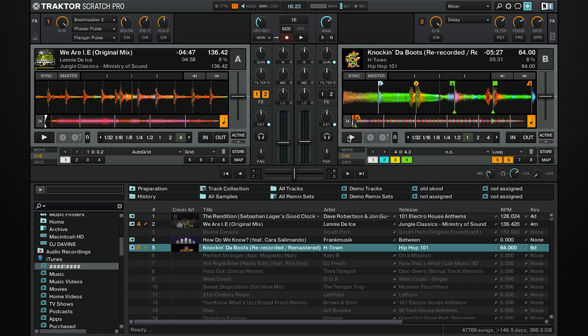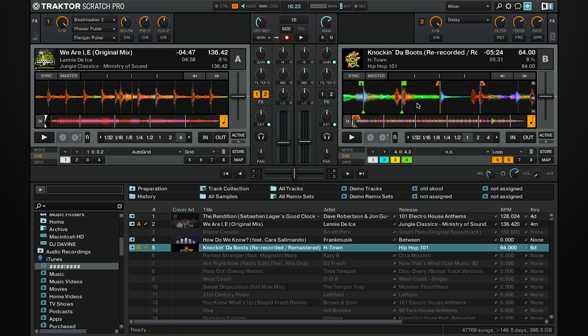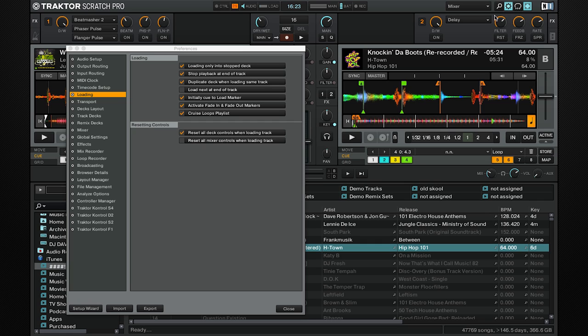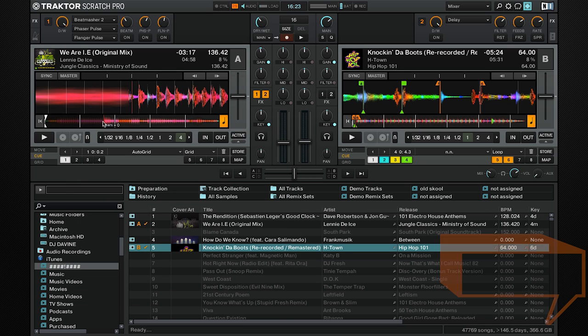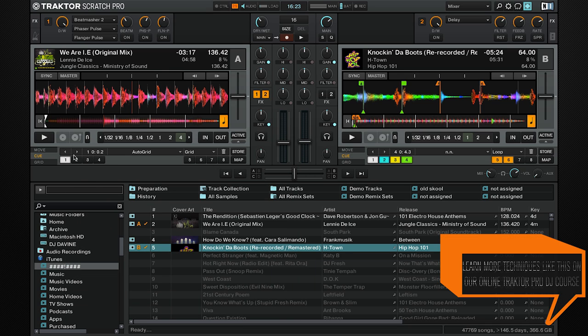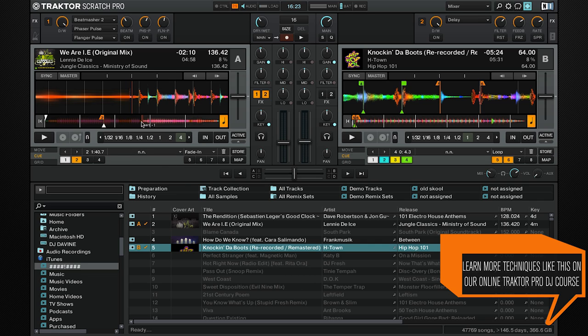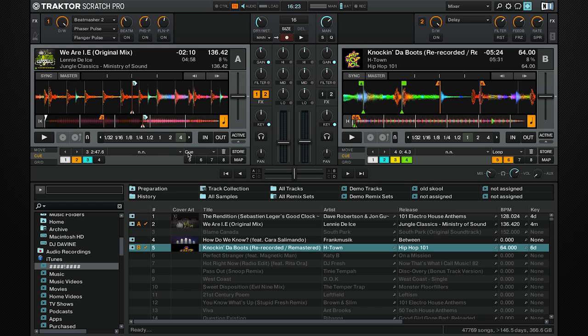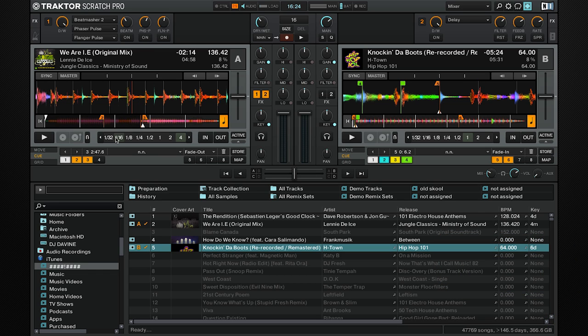Lastly, we have fade in and out markers. In order for these to work, you need to go to Preferences, Loading, and activate fade in and out markers. You can then set a fade in and out marker somewhere. So when I play this song, when it hits the fade out, it will automatically start the next track.